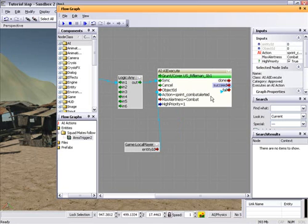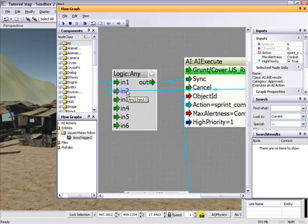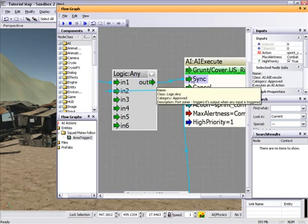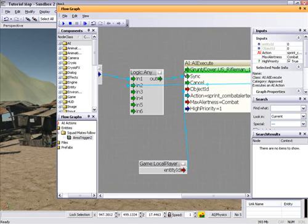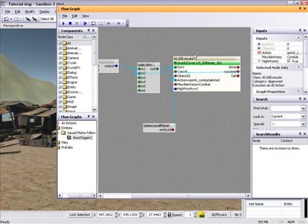And then, when he succeeds, link that back into the logic ID there, which will create a loop going around, where he'll keep following you.